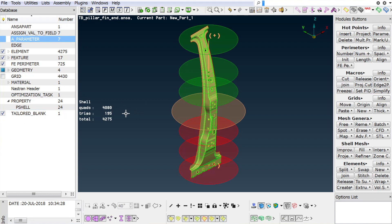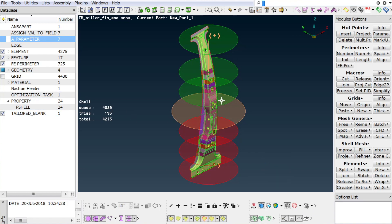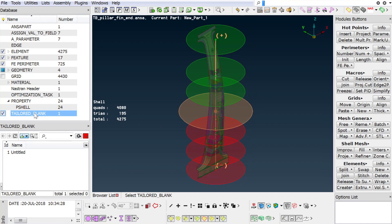The tailored blank wizard provides all functionality needed to apply zones with different sheet thickness on a part. The function works on meshed geometry as well as on FE shell elements and creates a new answer item called tailored blank.